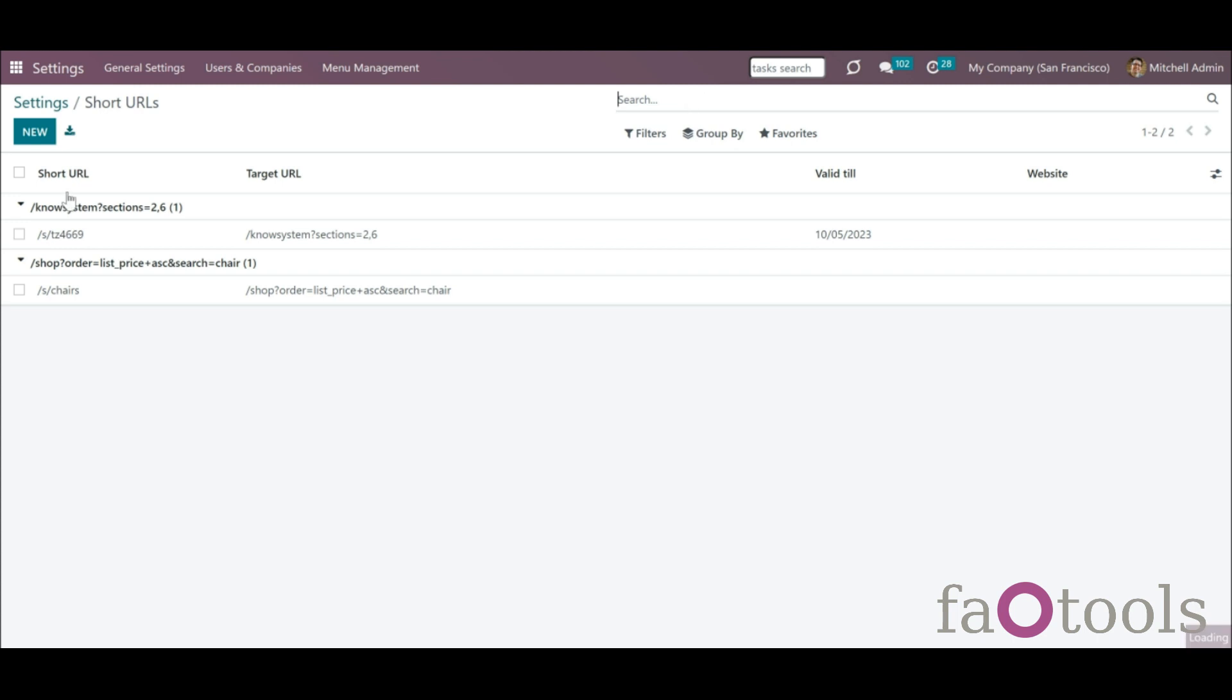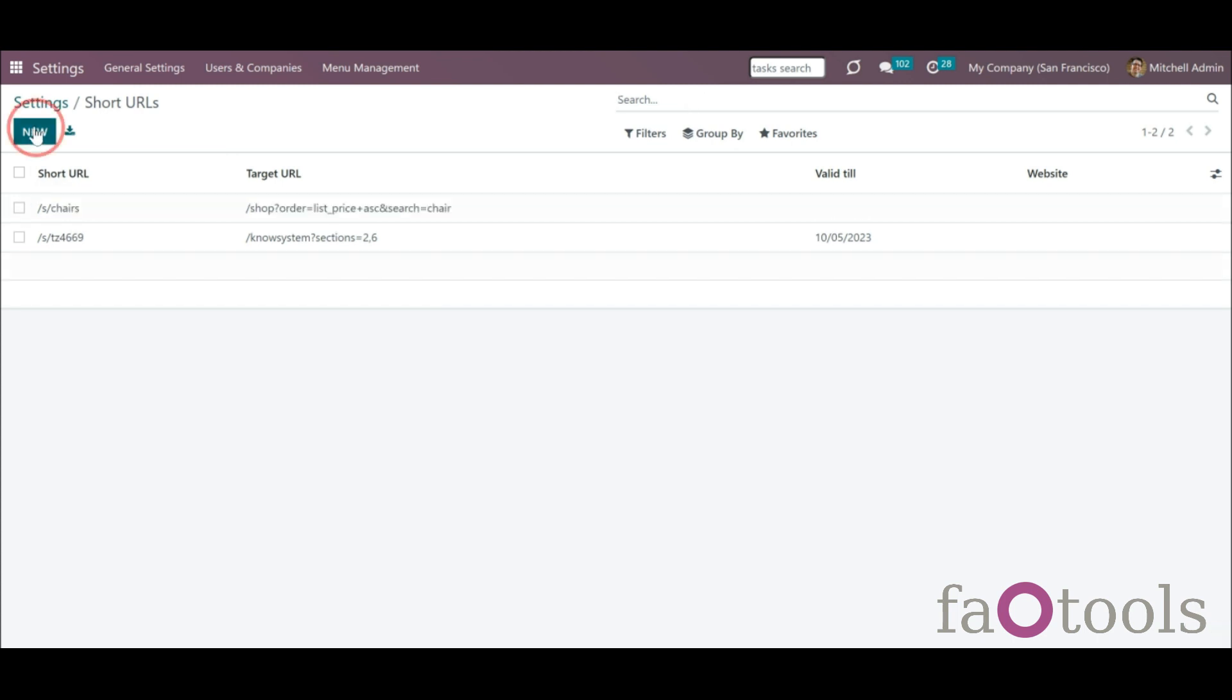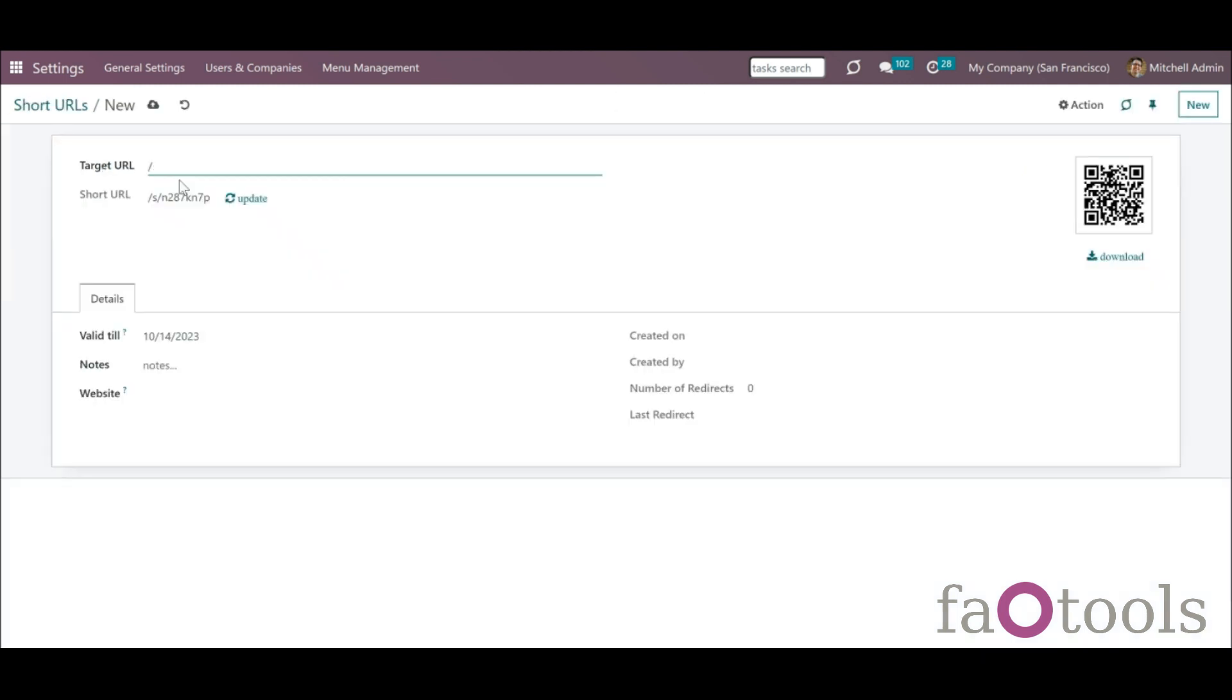To add a new URL from the backend, click New. Add a target URL. Optionally, add some notes to easily distinguish short links.